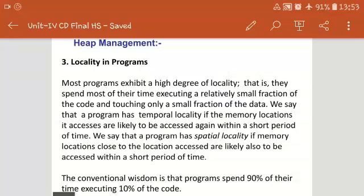Hello students, today we are going to discuss locality in the program. In the last lecture we already discussed things related to heap management. This is another important type of memory management technique — a dynamic memory allocation technique in which whenever a procedure activation occurs, the control link is available at the main function. Now, locality in programs.